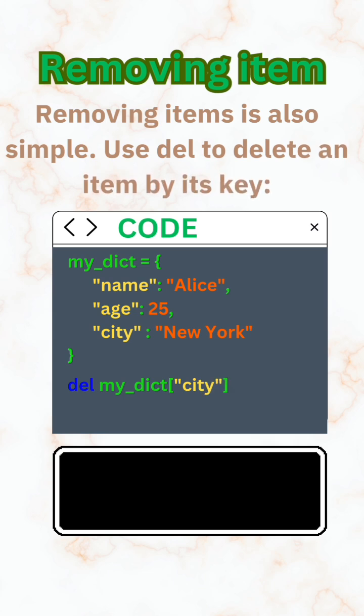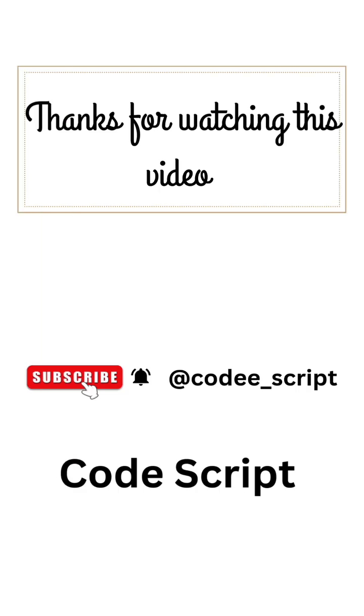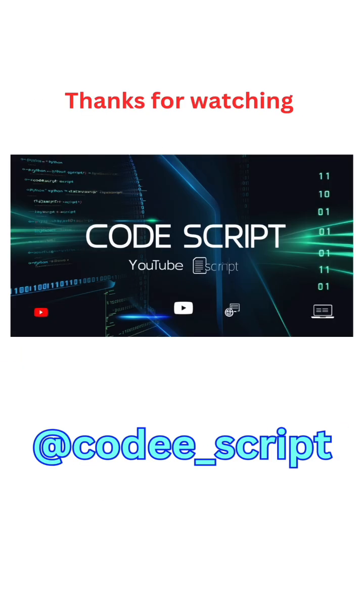Python dictionaries are powerful and super flexible. And that's it, you've just learned the basics of Python dictionaries in no time. Remember, practice makes perfect, so try creating and modifying your own dictionaries.